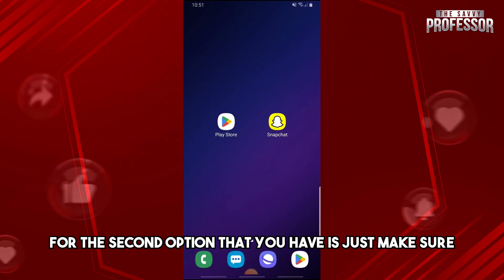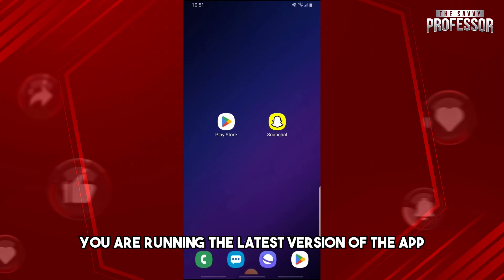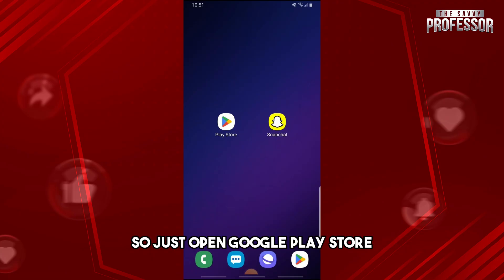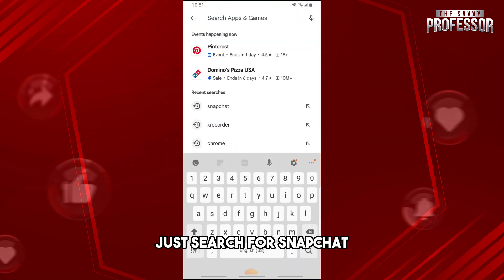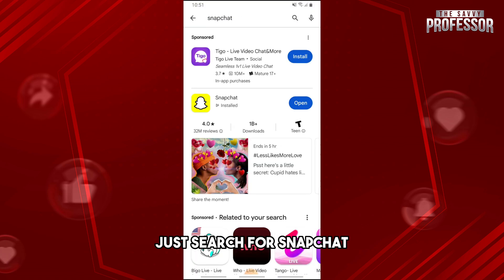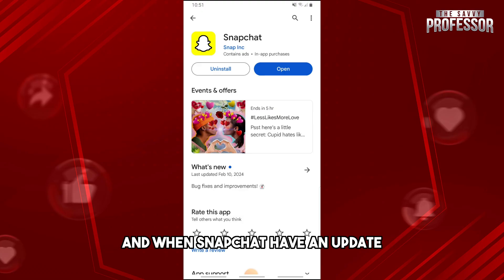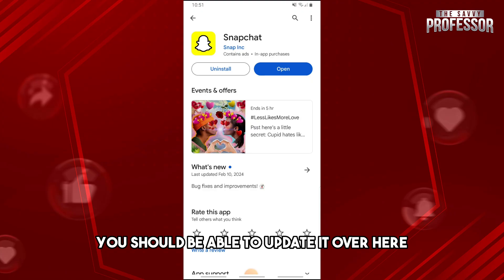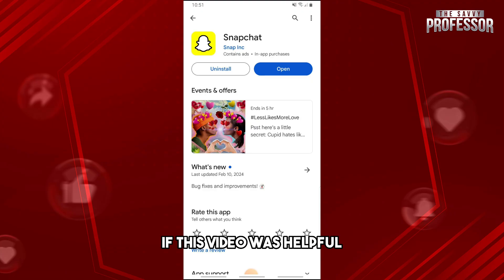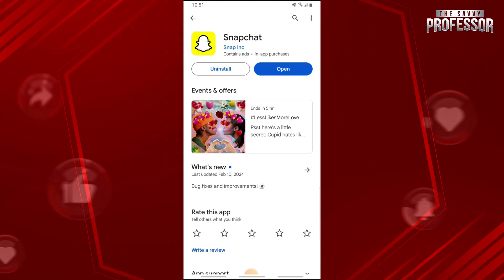For the second option, make sure you are running the latest version of the app. Open the Google Play Store, search for Snapchat, and make sure you are running the latest version. If an update is available, you should be able to update it from there. If this video was helpful, please like and subscribe — thanks for watching!